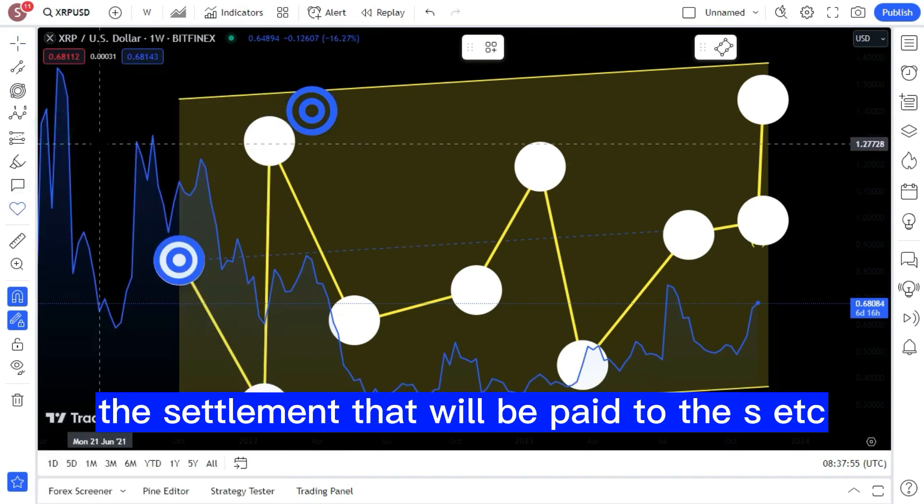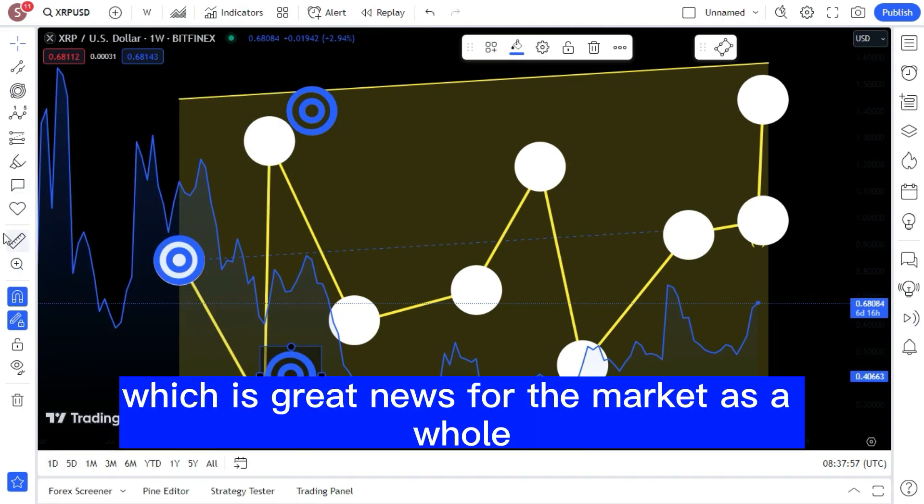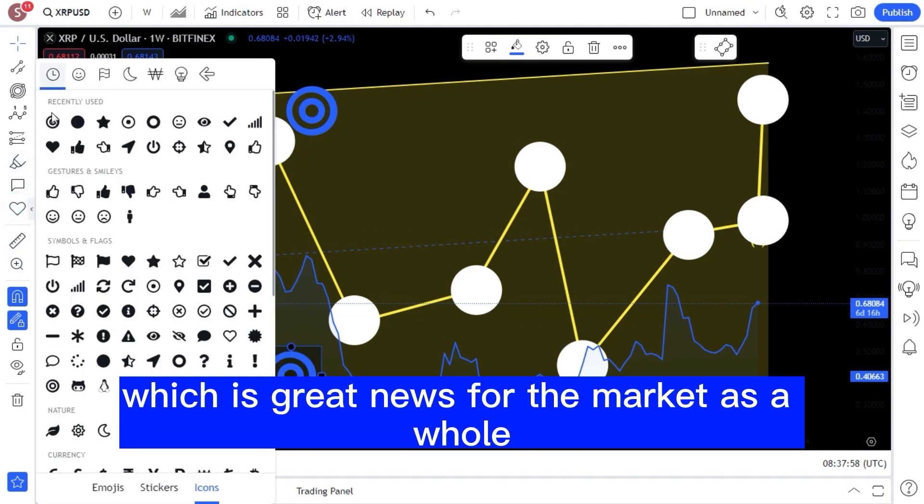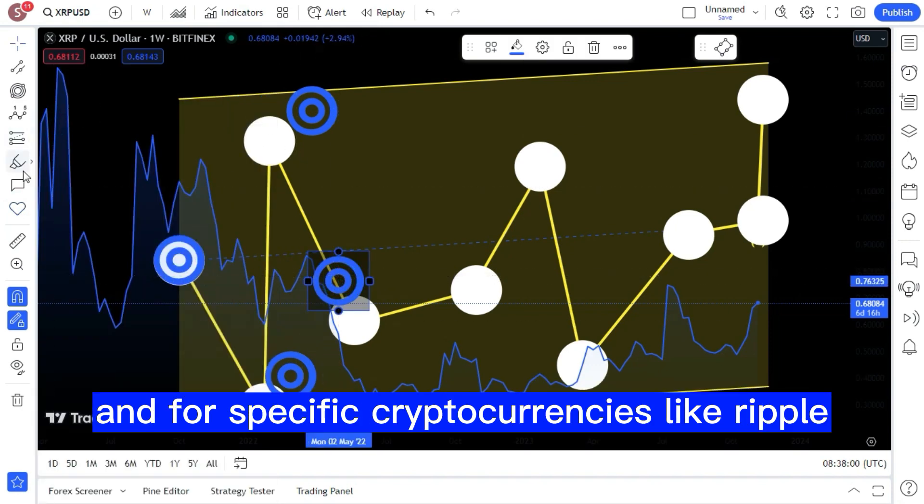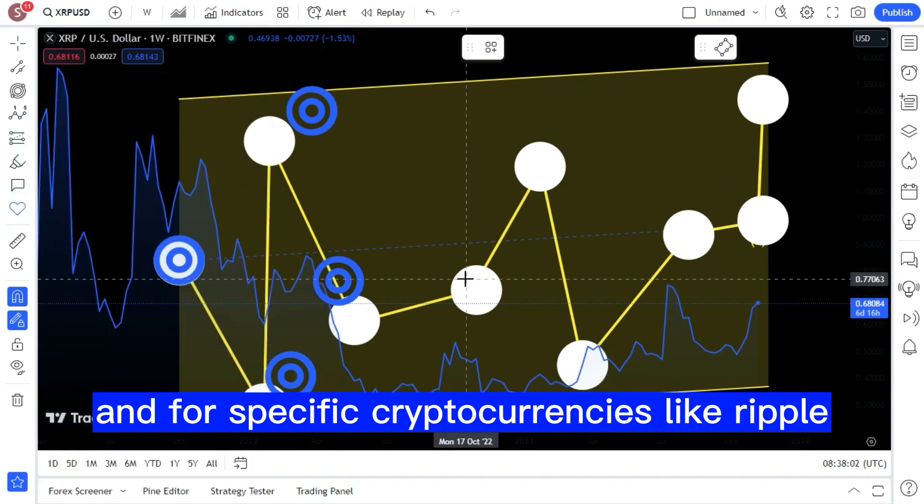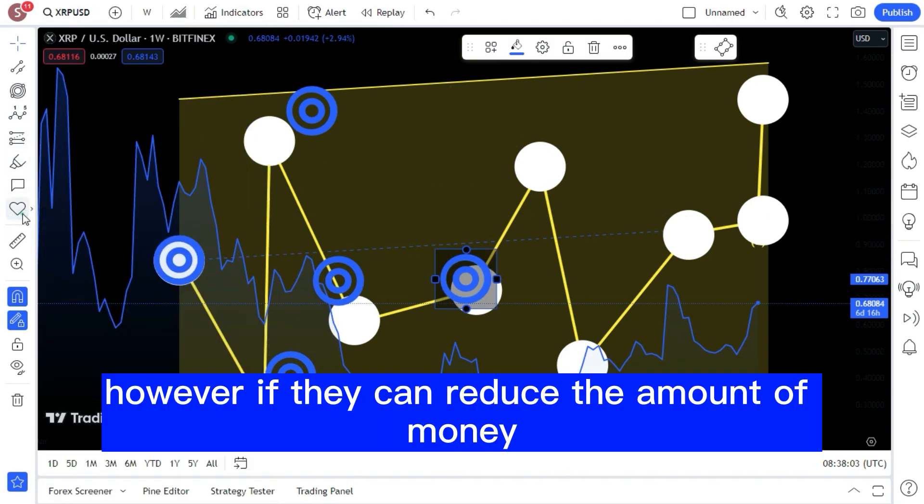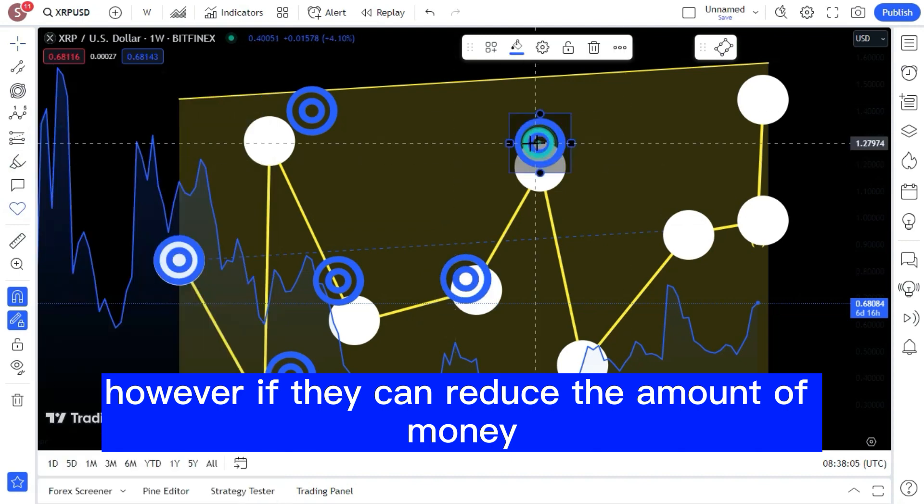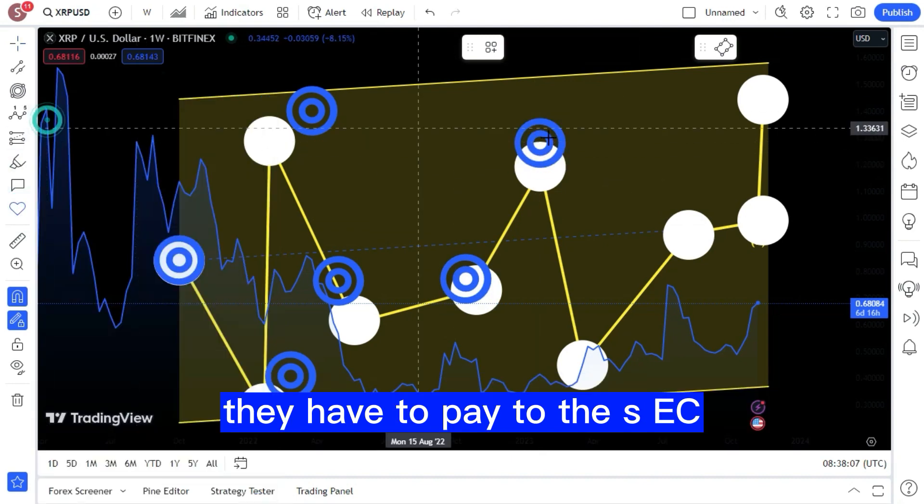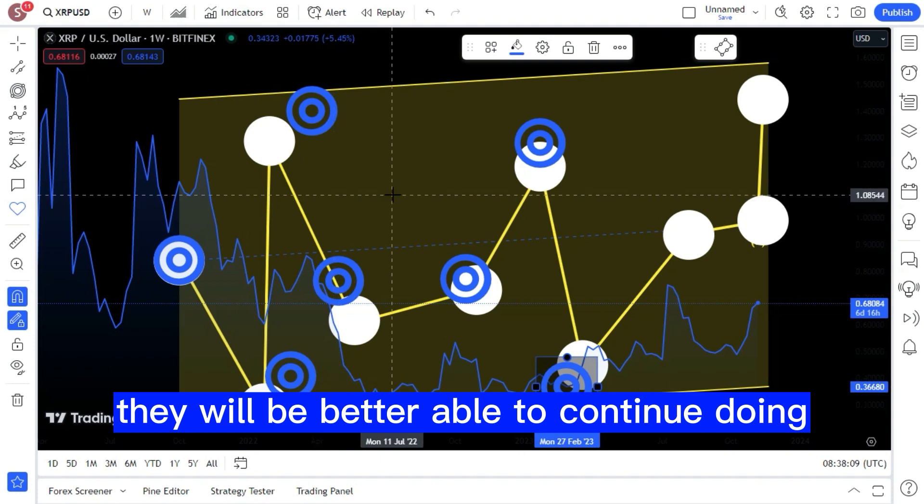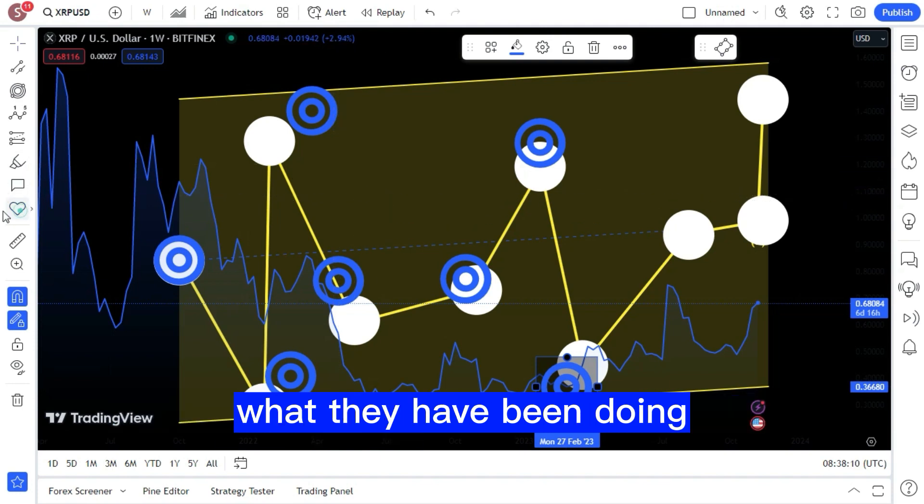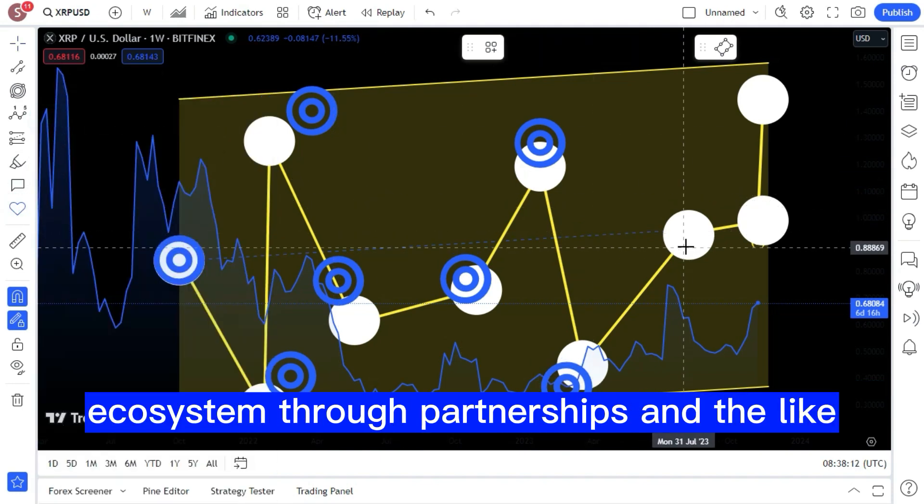We may be witnessing a reduction in the amount of the settlement that will be paid to the SEC, which is great news for the market as a whole and for specific cryptocurrencies like Ripple. However, if they can reduce the amount of money they have to pay to the SEC, they will be better able to continue doing what they have been doing, which is expanding their ecosystem through partnerships and the like.